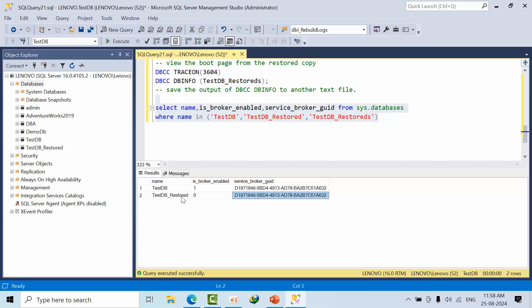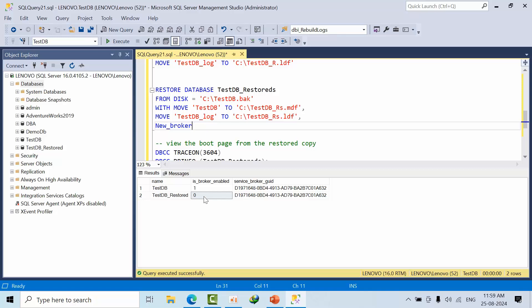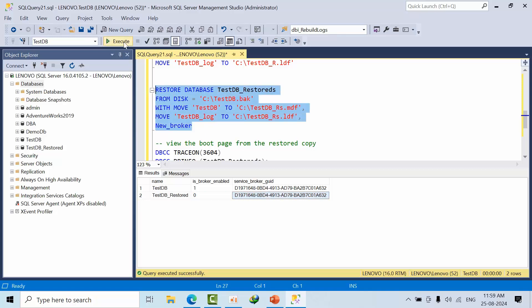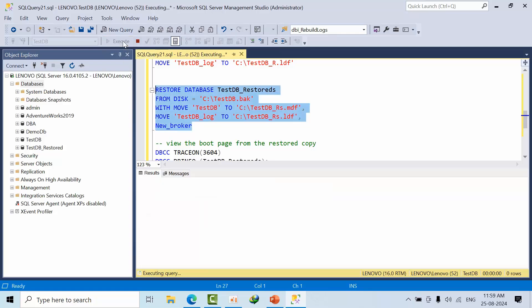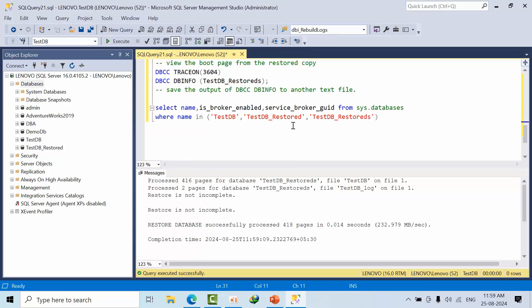Comma underscore NEW_BROKER. I am restoring the database with another name so that service broker is enabled and service broker GUID will also get changed. Now if I do NEW_BROKER, now it is done.